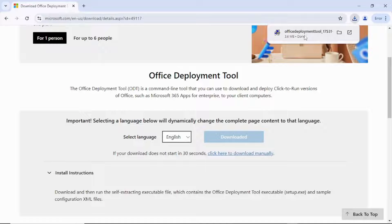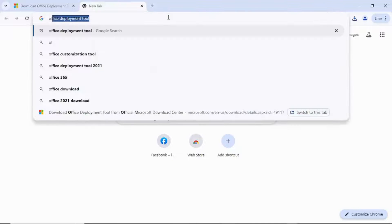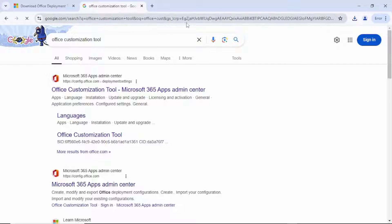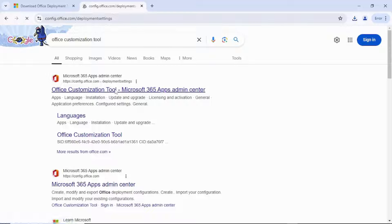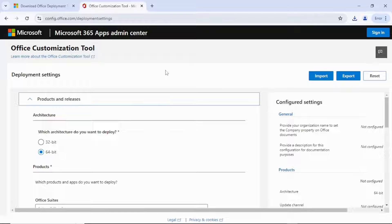So the next one is to download the configuration file. Come here and type 'Office Customization Tool'. Click on it and it's going to bring you here. Click on the first one and it's going to bring you to this page.